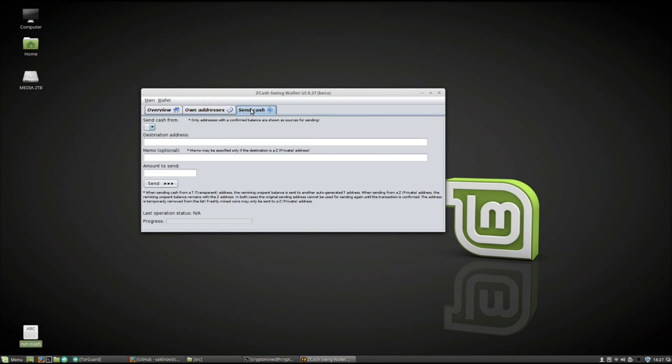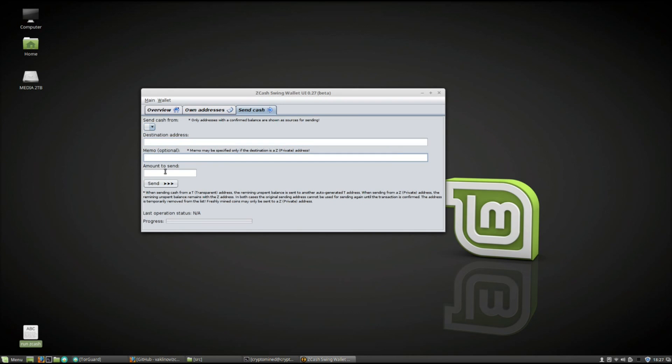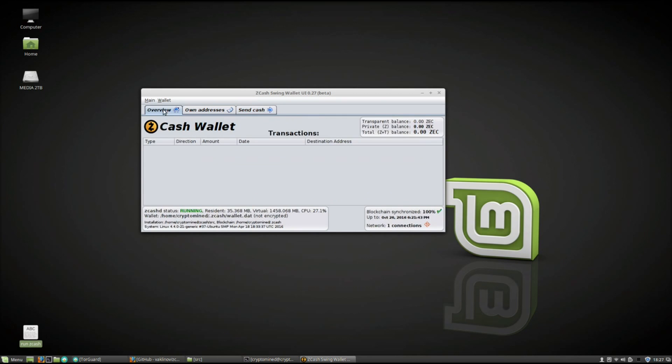This is how you send cash. When you have cash in a wallet it will show up in the send cash from area. If there's no balance in any of the addresses it won't show up. So you can put your destination address, little memo, amount to send and press the send button to send it. It makes it very easy.